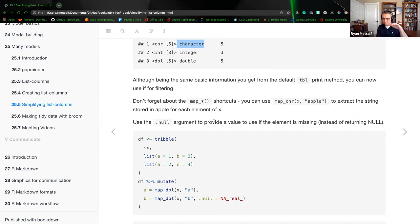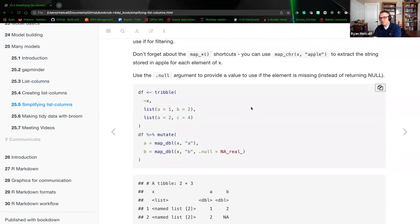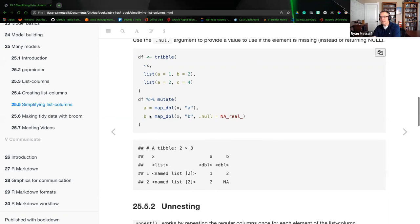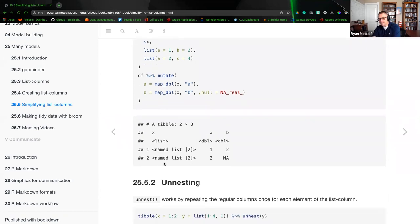Don't forget about the map_X shortcuts. Using map_character with X and 'apple' to extract the string stored in apple for each element of X, the .null argument provides a value to use if the element is missing instead of returning null. In an example: a data frame with list a equals one and b equals two, and a second list with a equals two and c equals four. Mutating and mapping with map_dbl on each point a and b — the output is a column where double is one and two, and column B is two and NA because that didn't exist.